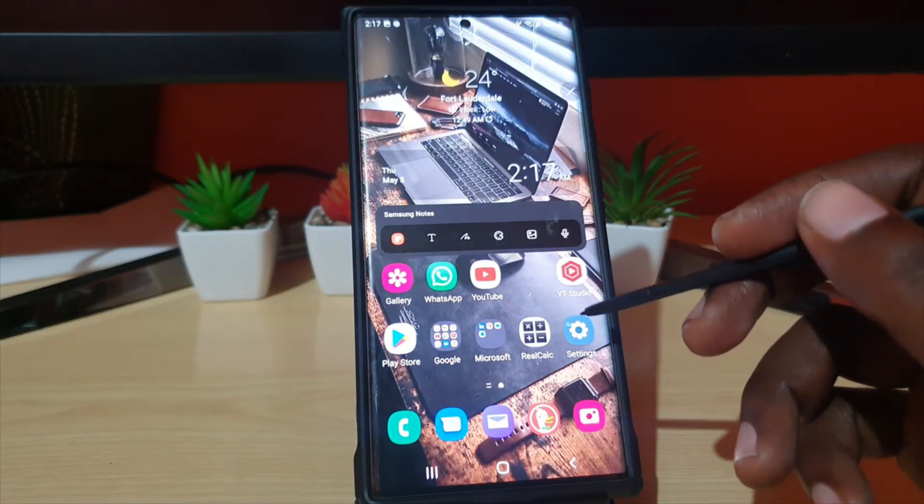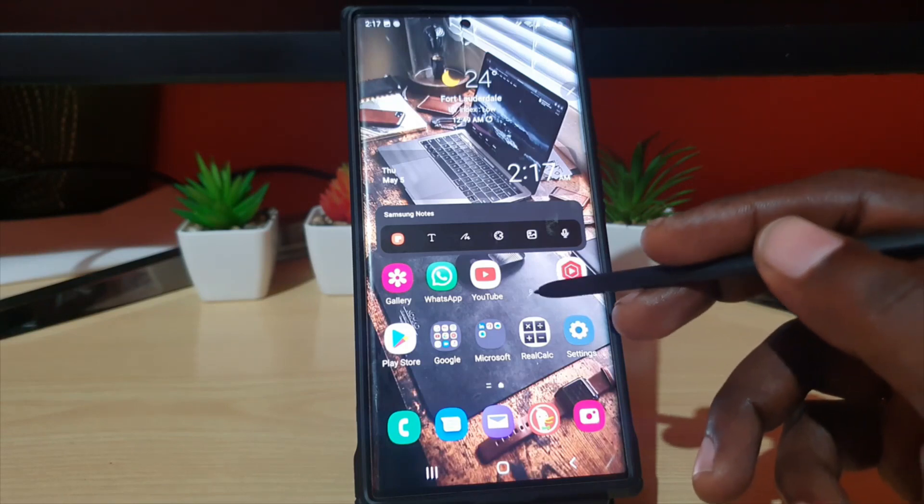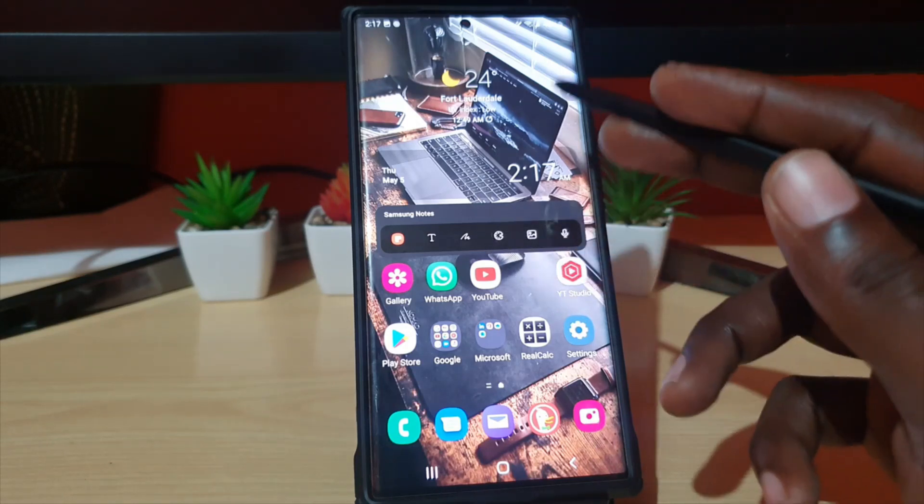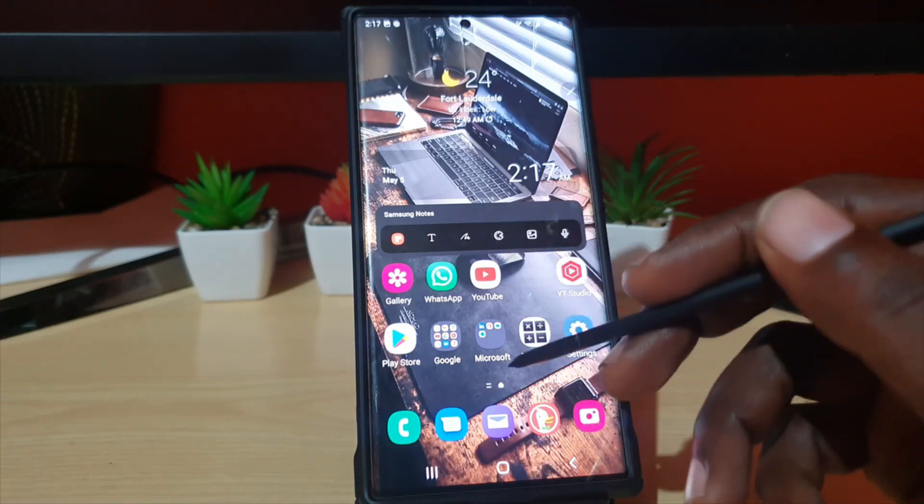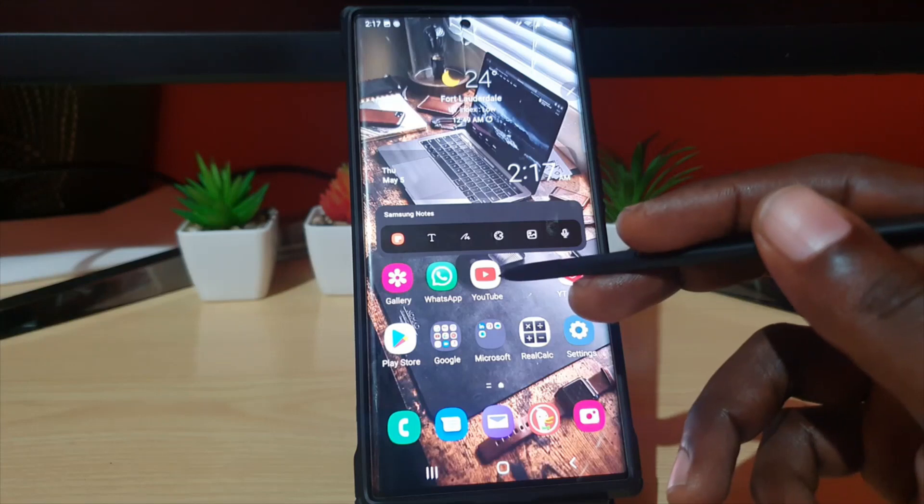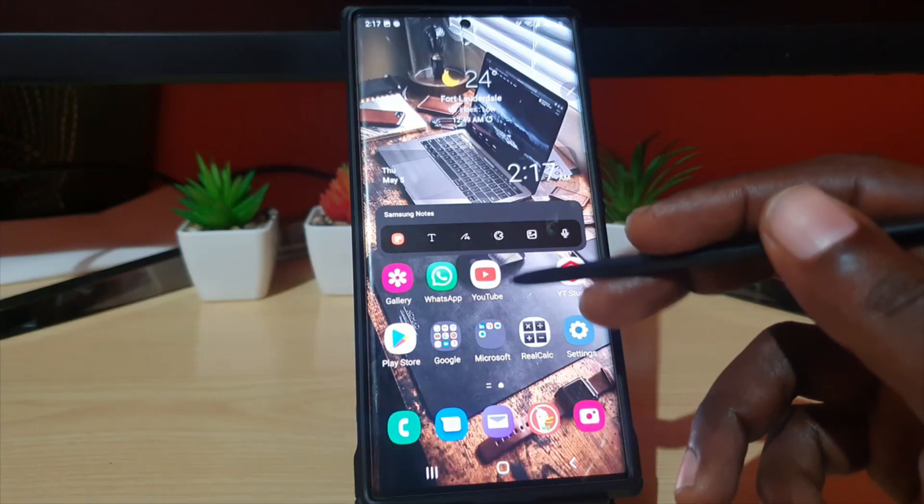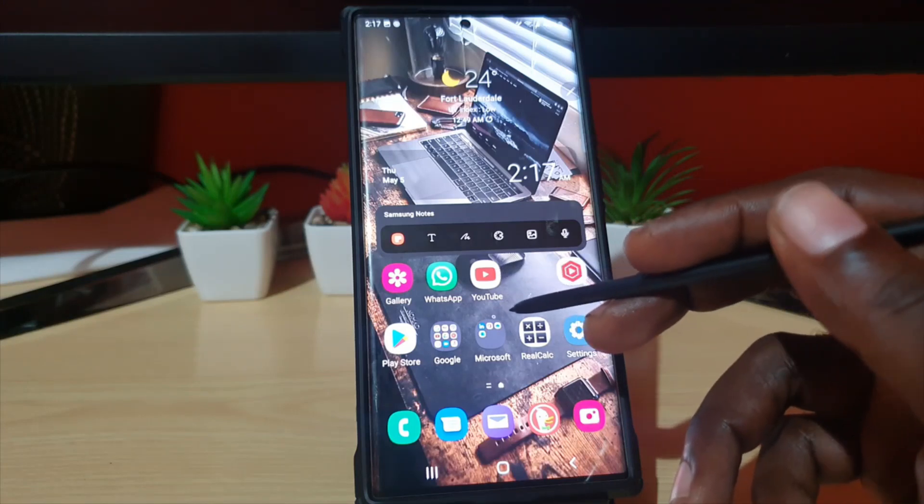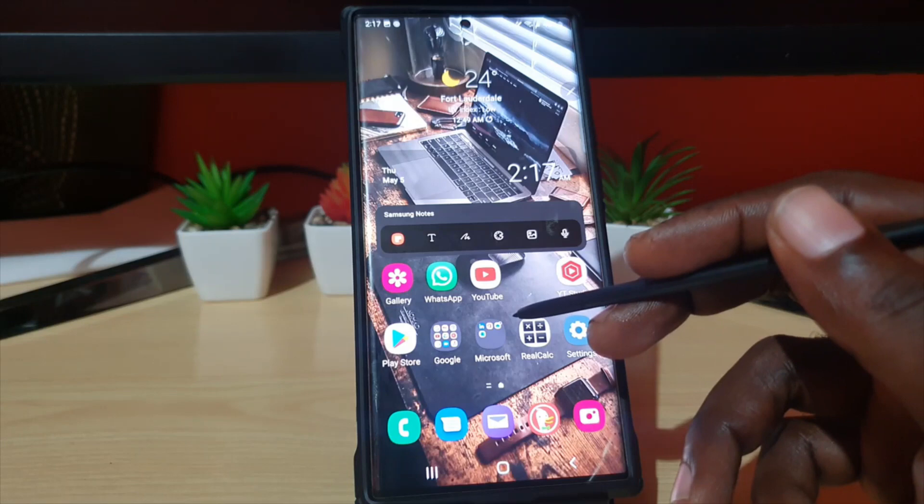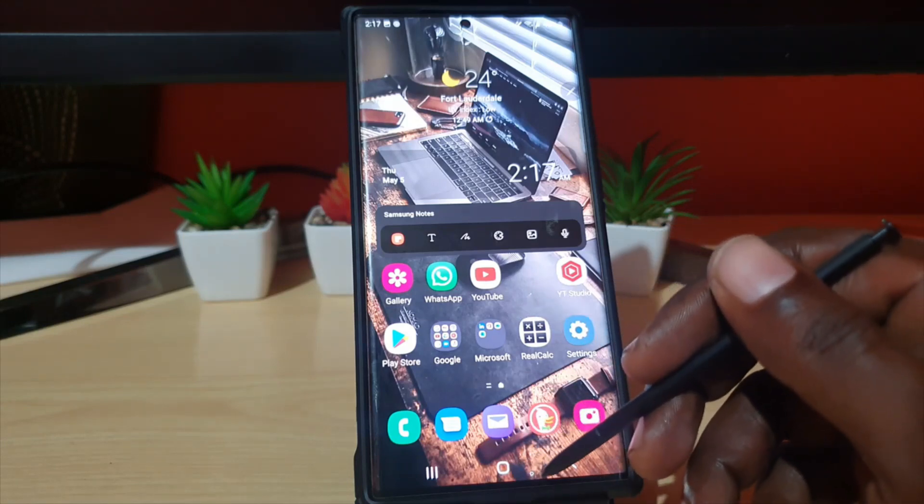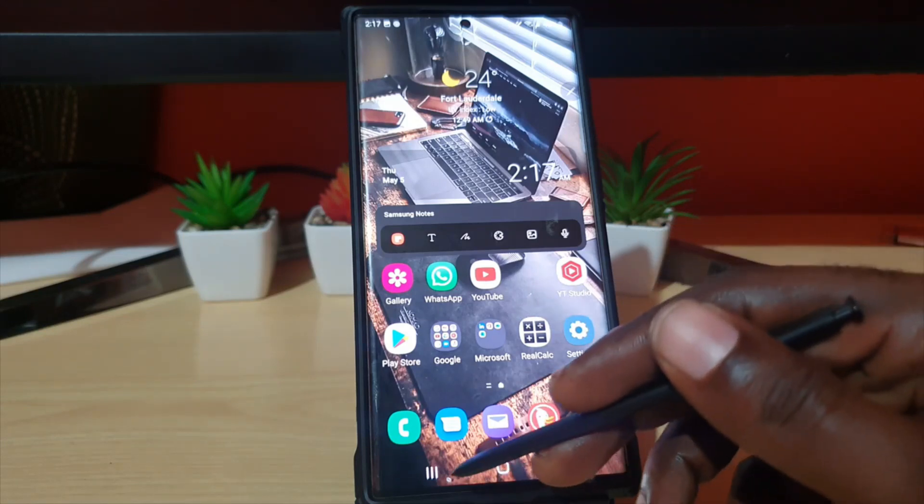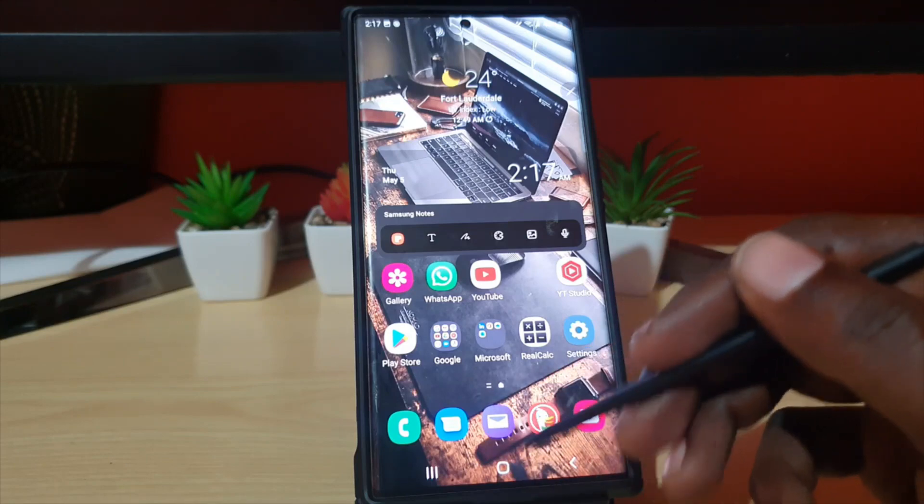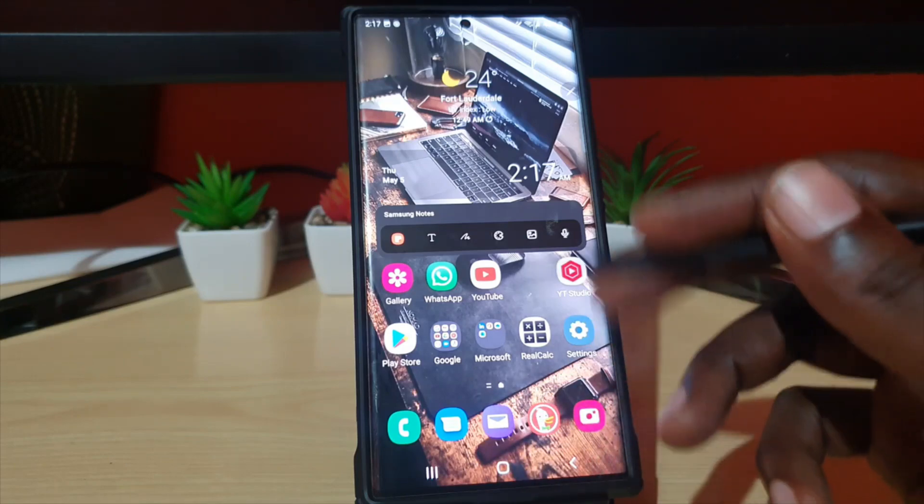This feature will let you split the screen on almost any app, even those that are not traditionally compatible. It will enable this on your device and also allow for more screen real estate, meaning it will hide the navigation bar so you have more real estate for those apps.